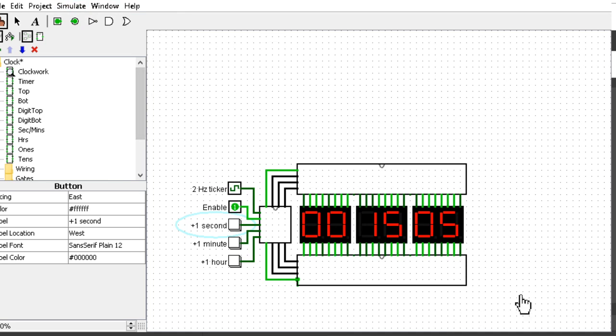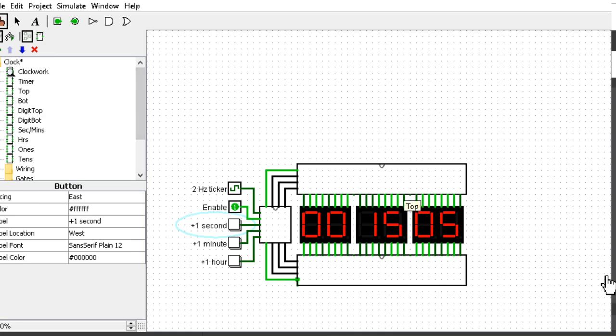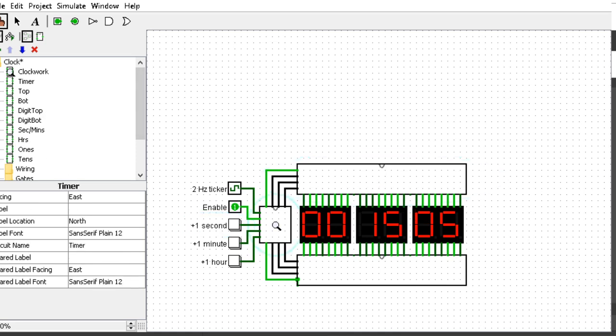As you can see here, there are three circuits and all of them consist of more circuits. Let's start off with the timer.